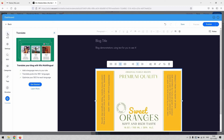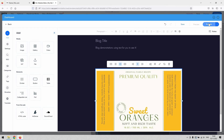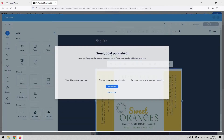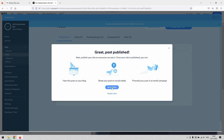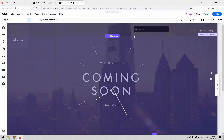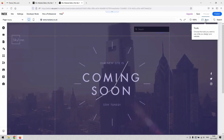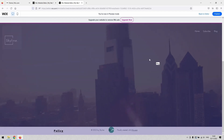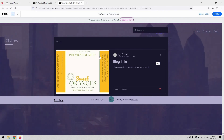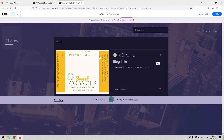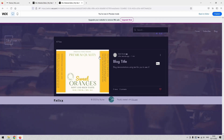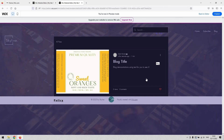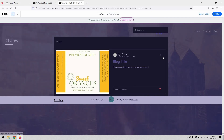Once you're happy with everything, hit the 'Publish' button in the top right-hand corner and that will publish the blog. You can then enter the editor and view it. Back on the site, you'll notice a new blog page has been added — visible in the menu. If you preview it and click the blog page, you'll see the post we just created is now live.